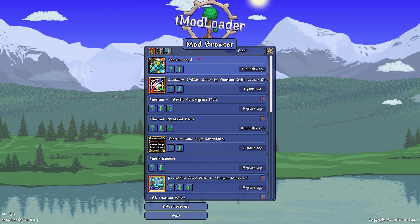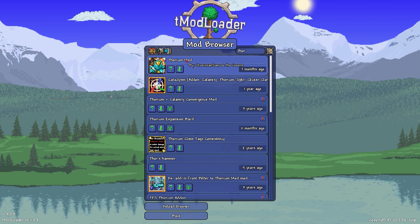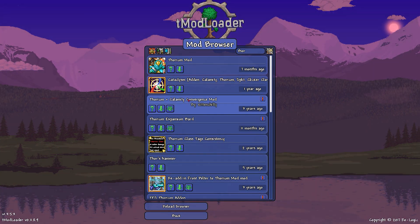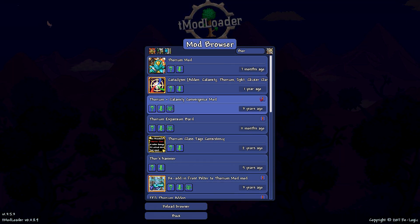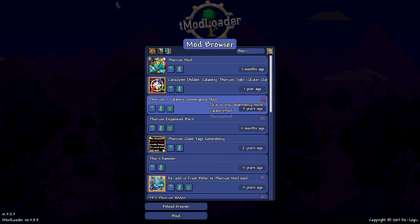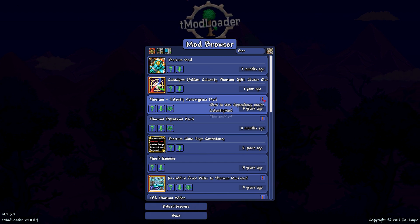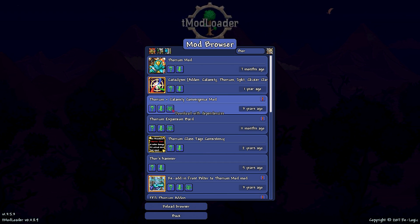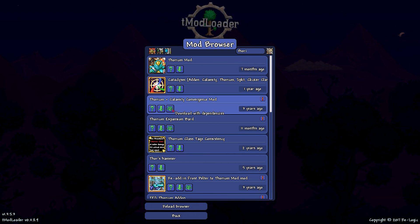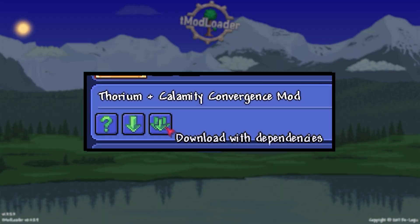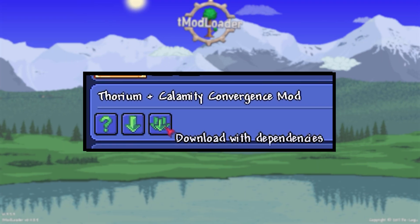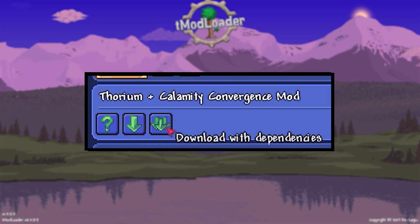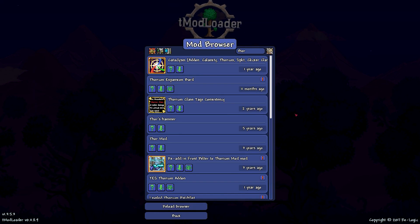Furthermore, some extensive mods can conflict with each other. Occasionally there are auxiliary mods designed to ensure compatibility between major mods — for instance, Thorium and Calamity have a convergence mod enabling both to function seamlessly together. It's advisable to download mods with all their dependencies whenever possible to avoid conflicts.